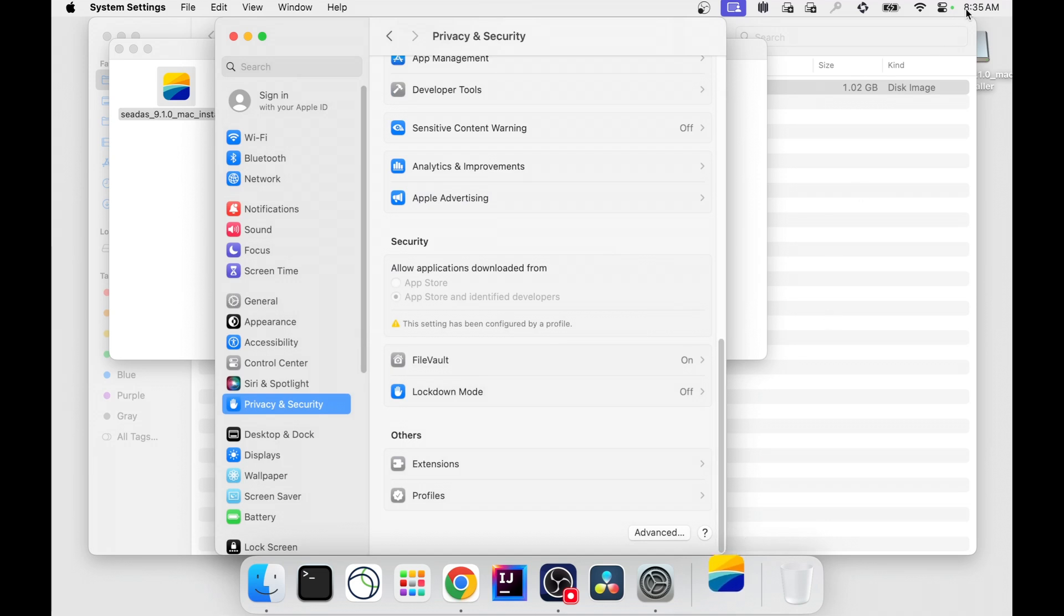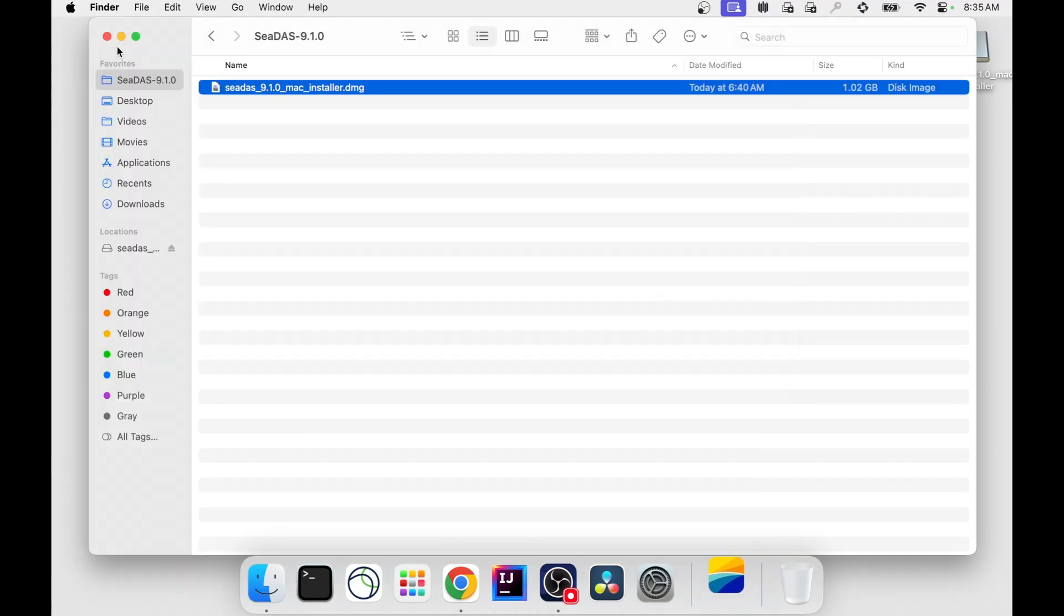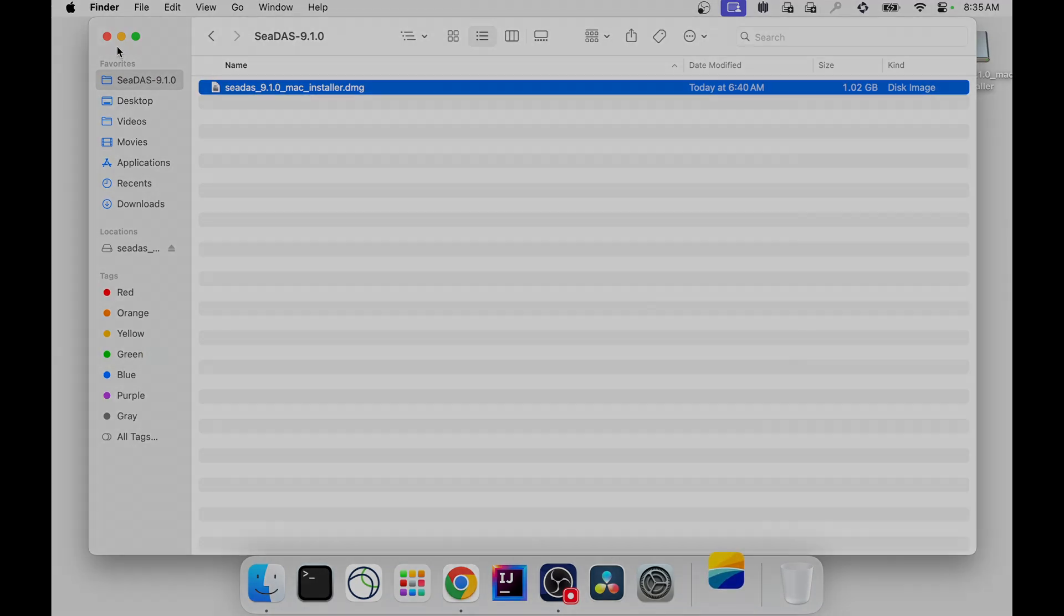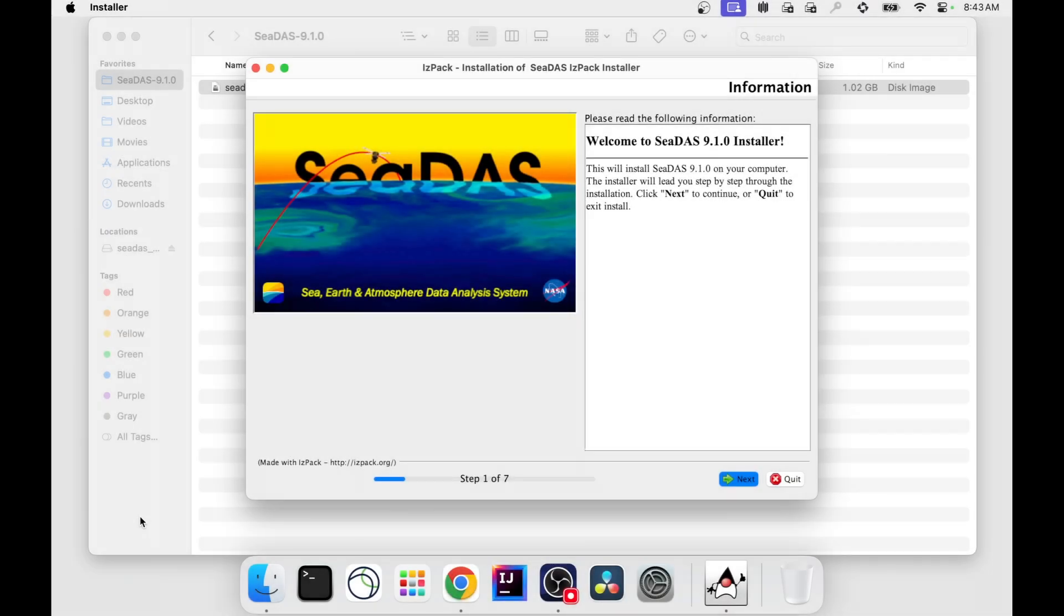However, for some Mac laptops such as mine, this could take 5 to 10 minutes to open. If for some reason this doesn't open, you can use the command line alternative posted in the description below.